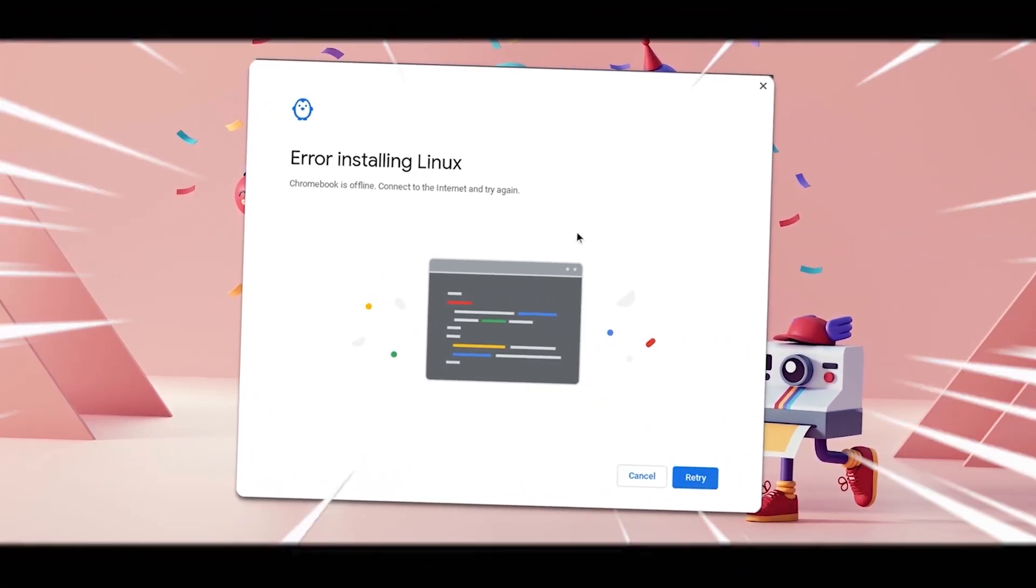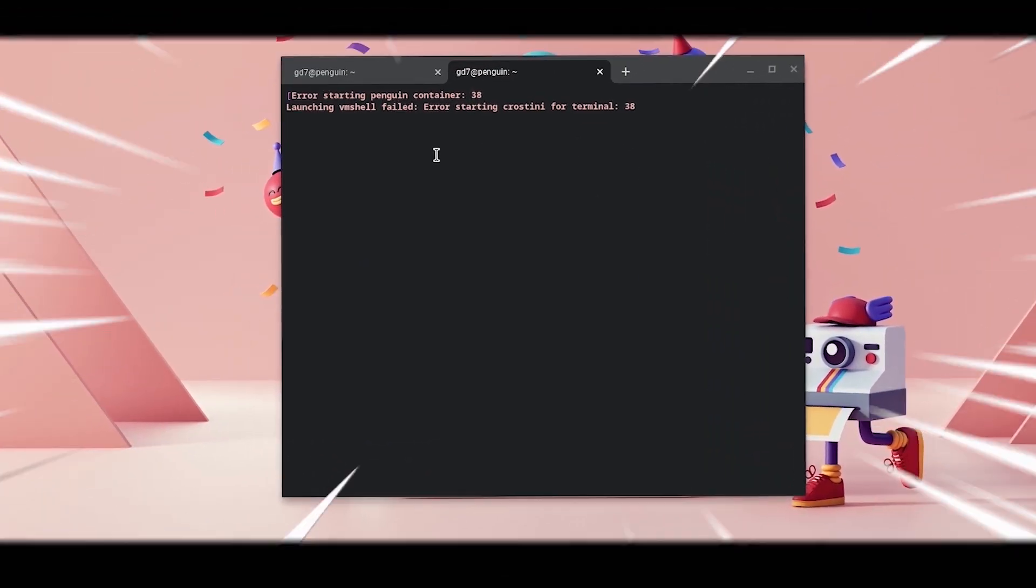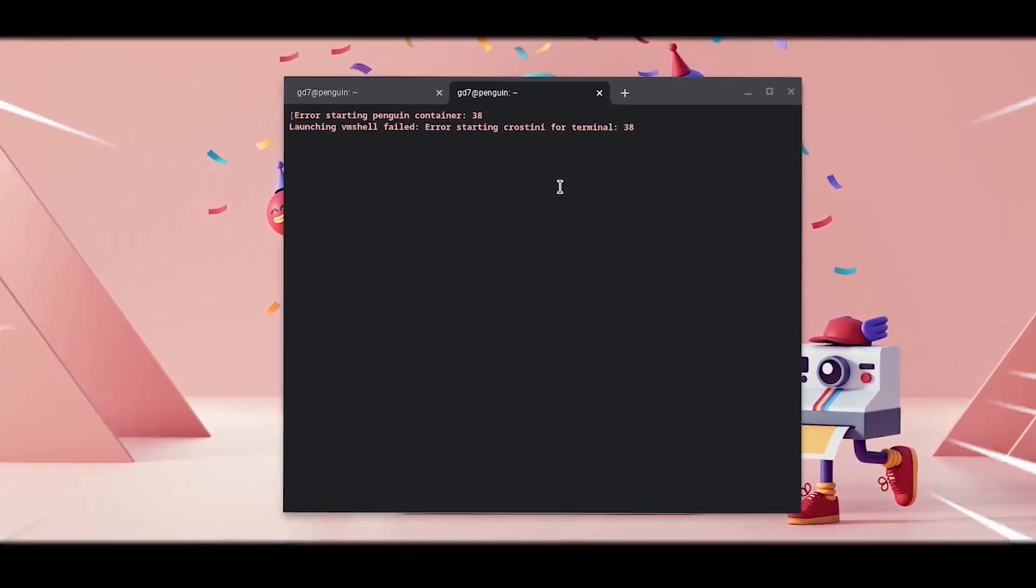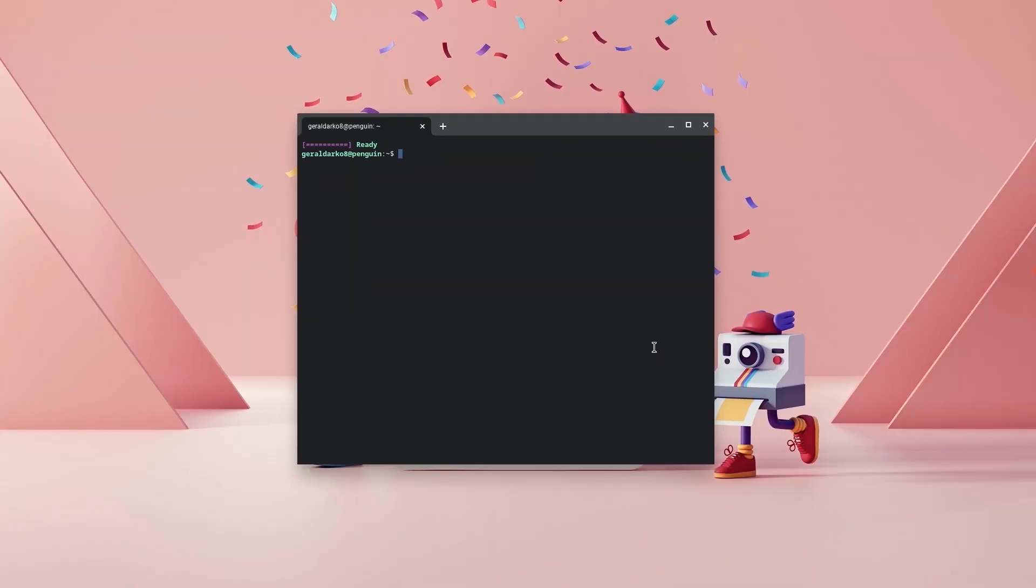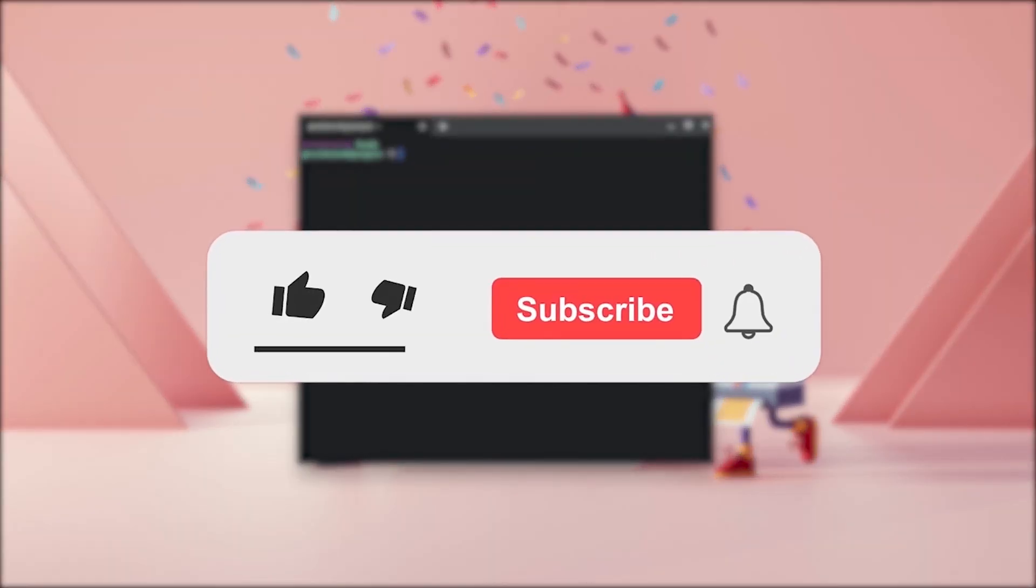Are you having an error when trying to install the Linux terminal or are you facing error codes after installing the Linux terminal? Regardless of your problem, here is how to fix both of them.